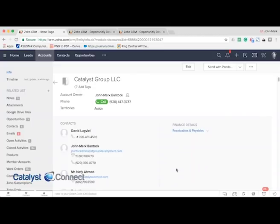Hi, John Mark here with Catalyst Connect. This is going to be a video going over how to do time tracking in Zoho CRM for projects. Oftentimes we need to track our efficiency on service work that we do for clients, and we've come up with an effective use case in Zoho CRM.